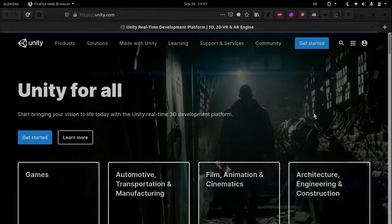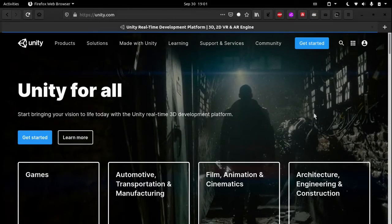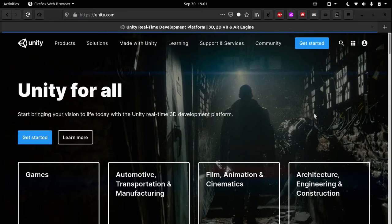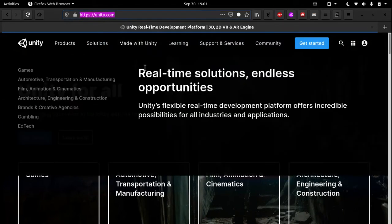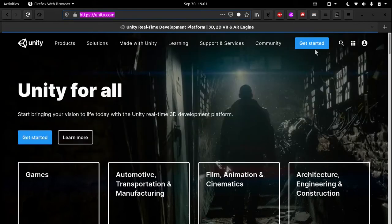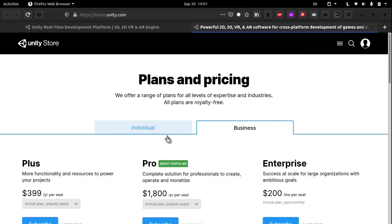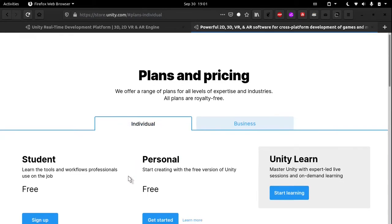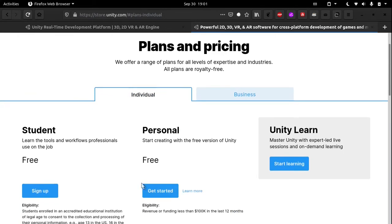Hey guys, today I will be showing you how to install Unity on Linux. First of all, head over to unity.com and click on the get started button. Then go into the individual section and click get started for a personal plan.